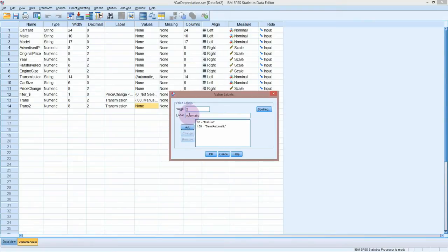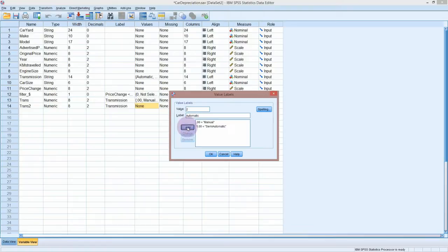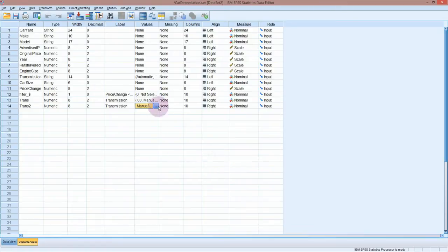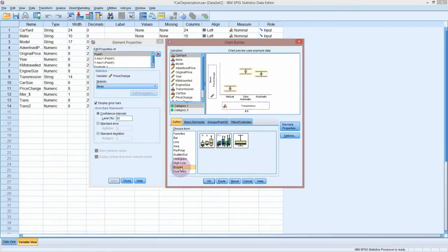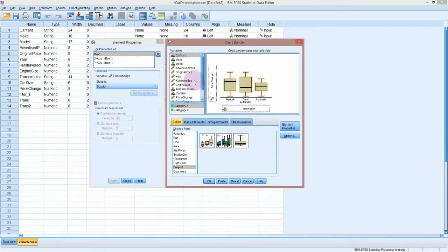So zero was manual, one was semi-automatic, and two was automatic. It doesn't matter if your labels are not exactly the same as the original data set, because it's not looking for these anywhere else — this is just what's going to pop up on the graphs.